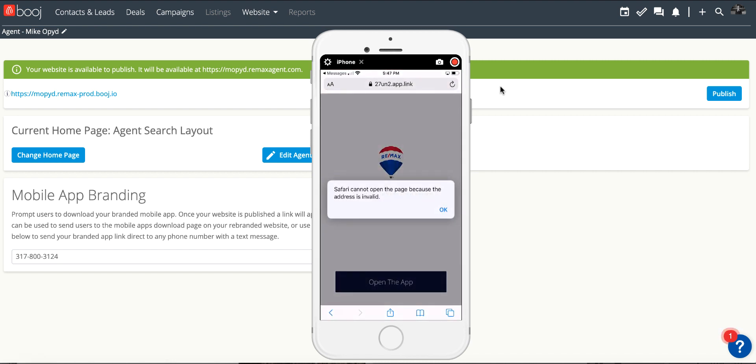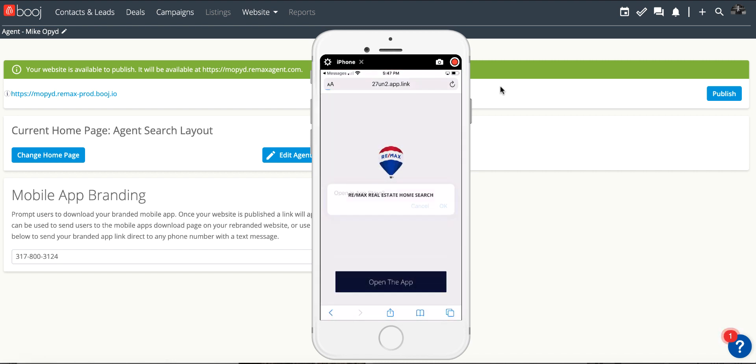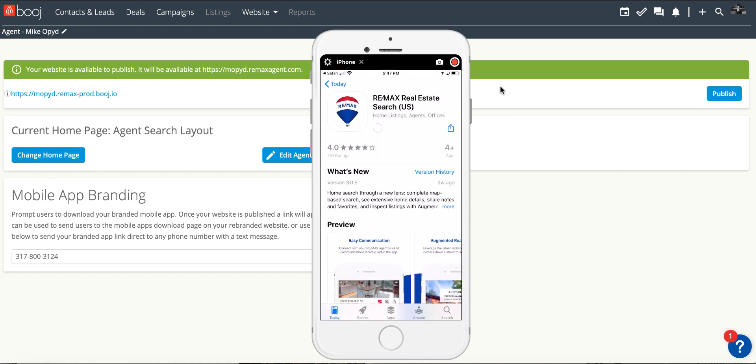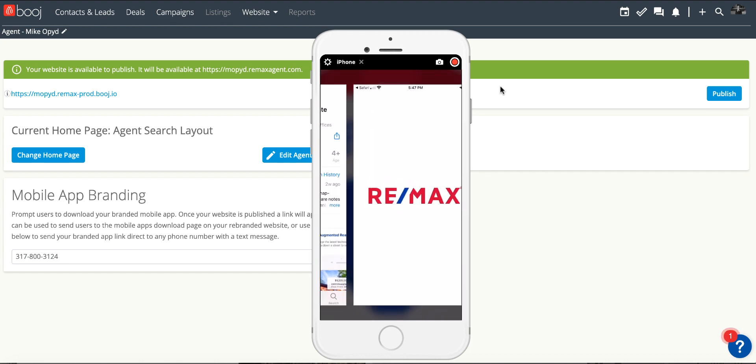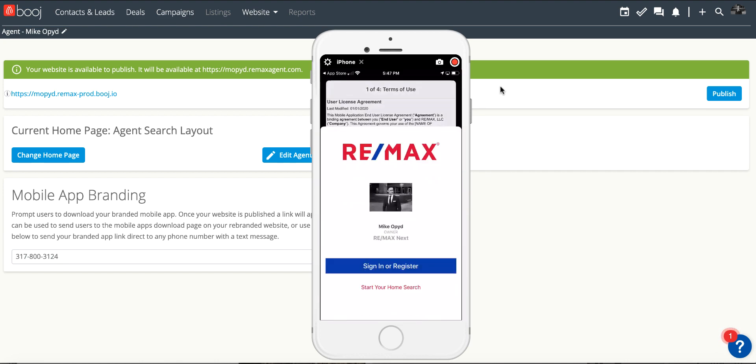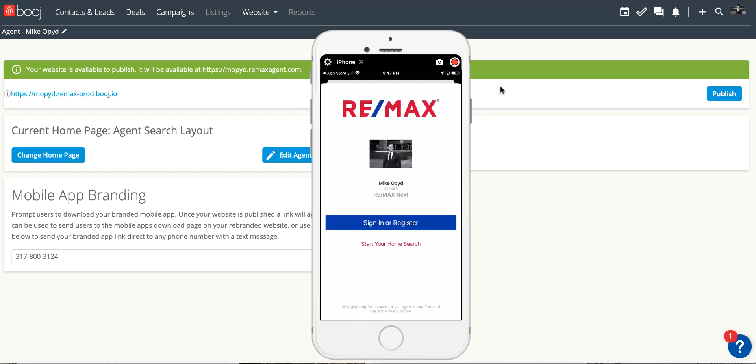It's going to give you the option to download the RE/MAX app once again and when it downloads it will immediately open up with your personally branded mobile app information. So there you are front and center.